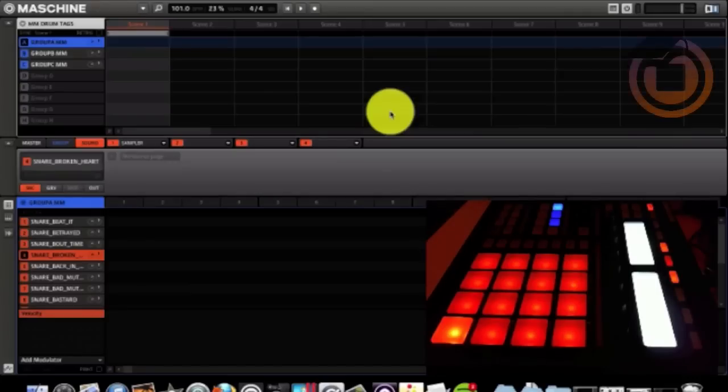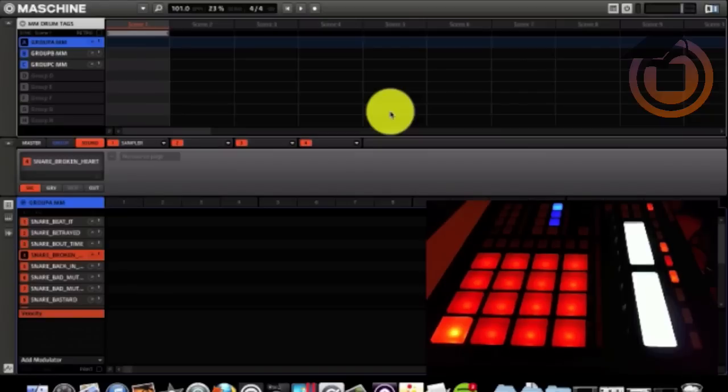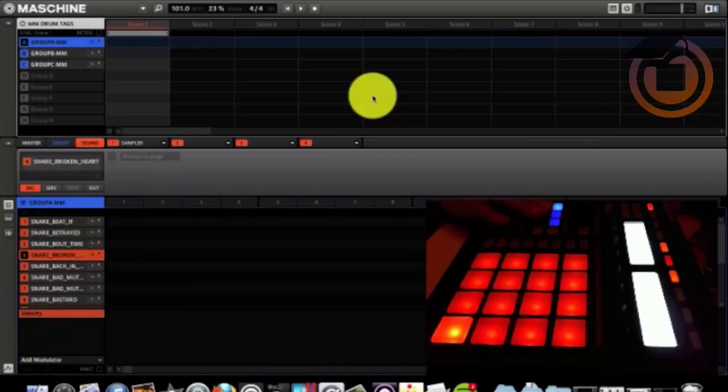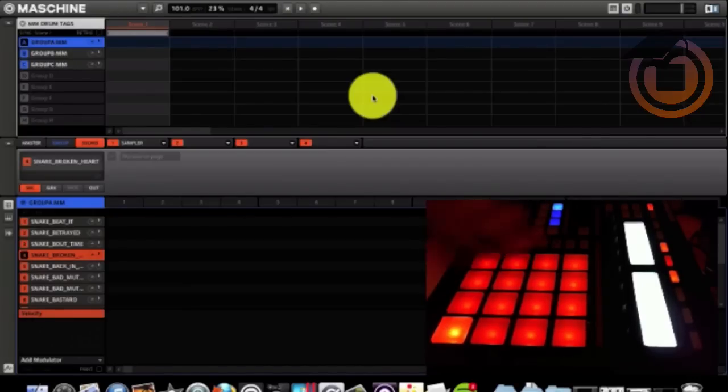Here I set up three groups and today we're sampling Illmind's Drumkit Blapkit 3. So I got three groups right here. I'll give you a preview of the sounds.